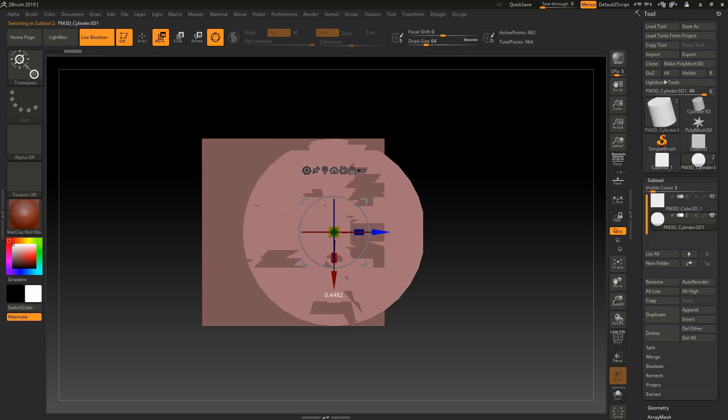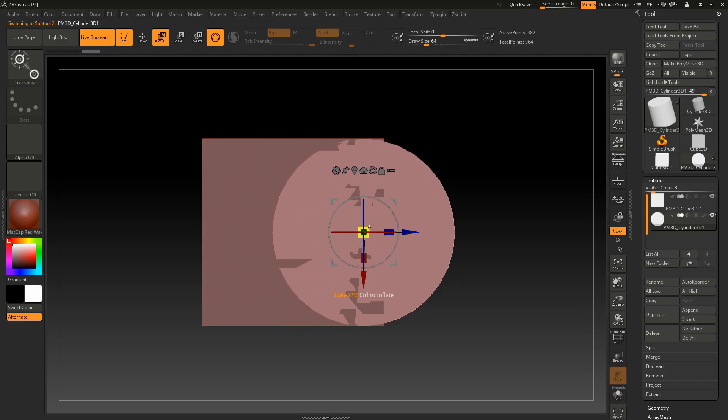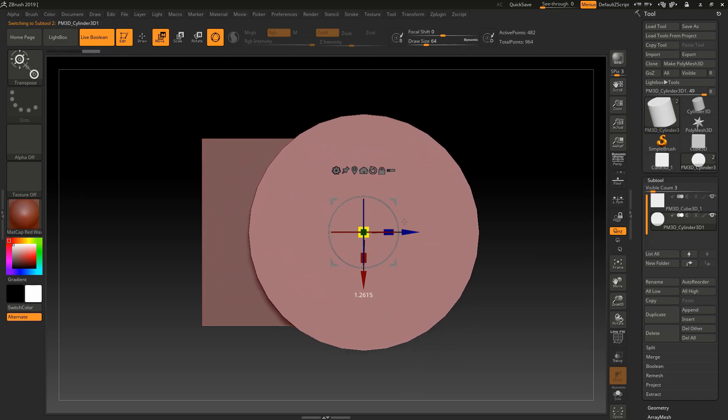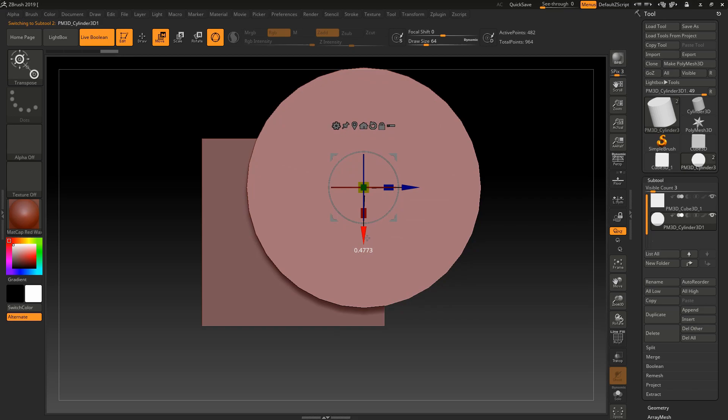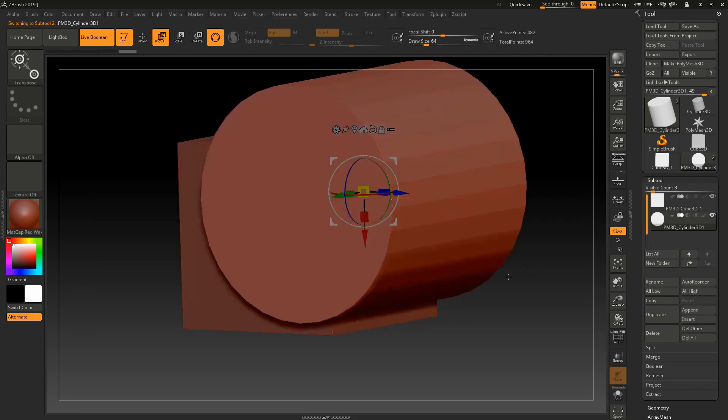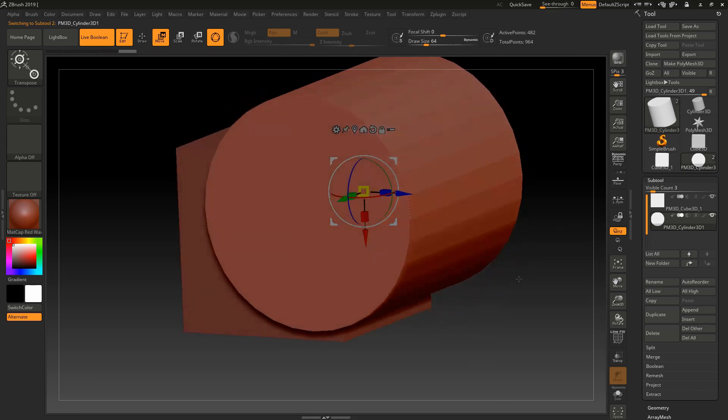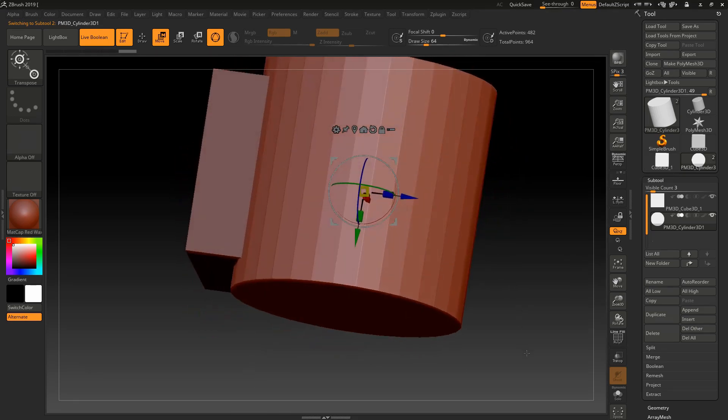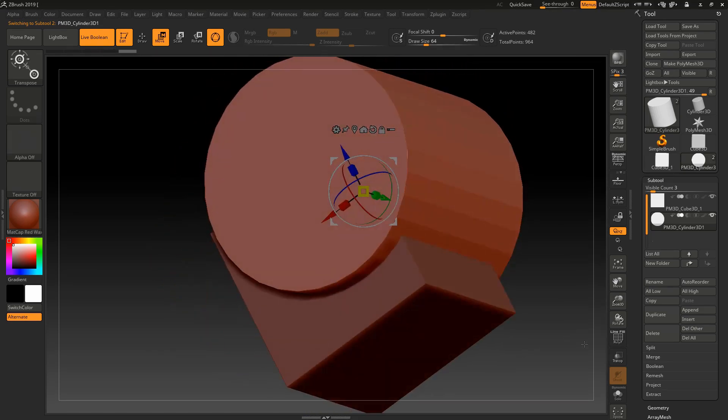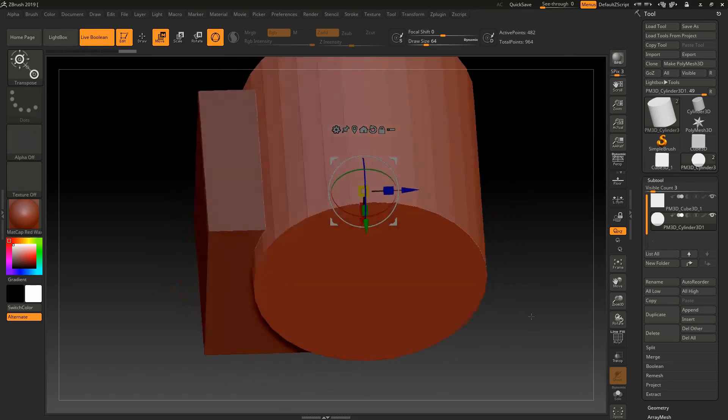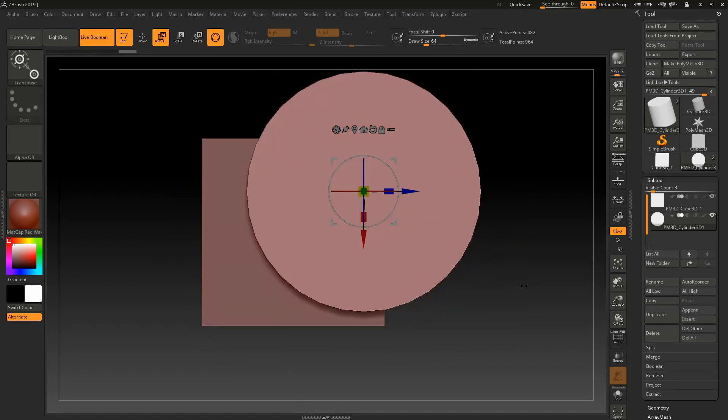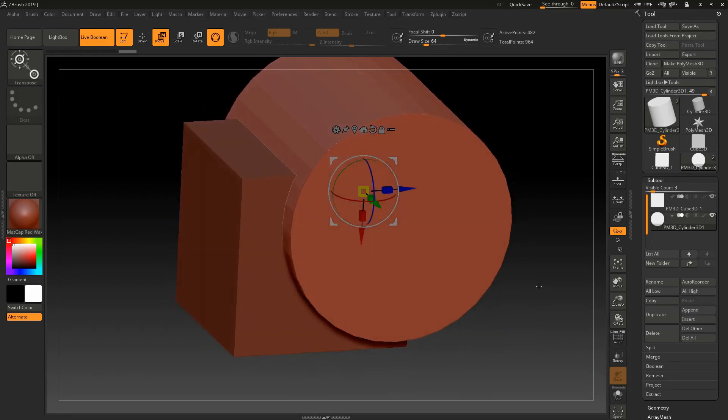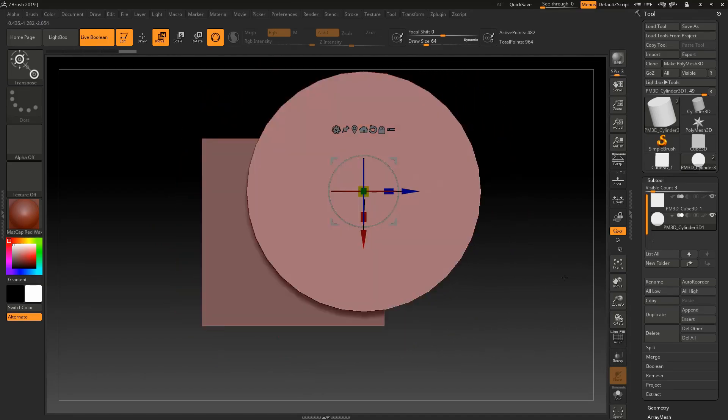Now I will place it like this. Sorry, I have to select the cylinder. Now scale it, move it, rotate it, or do anything and place your object as you want. I want to put it like this.